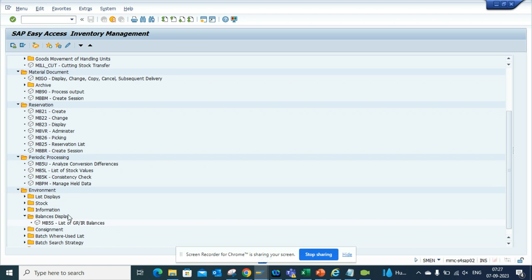So you don't need to remember other transaction codes. Just go here and toggle around and you will find all the treasure hidden in SAP.